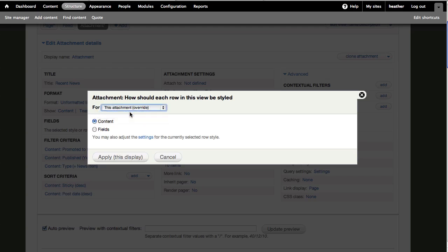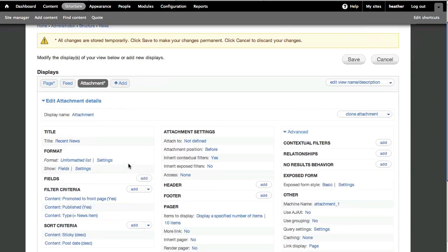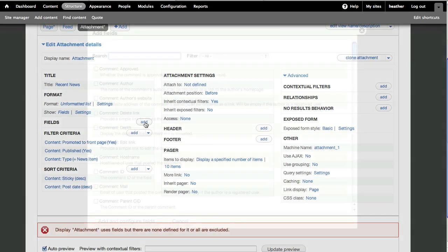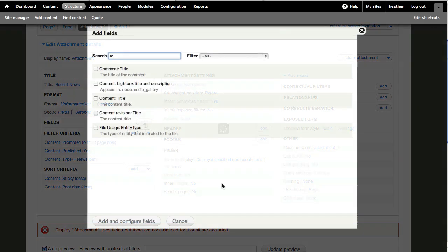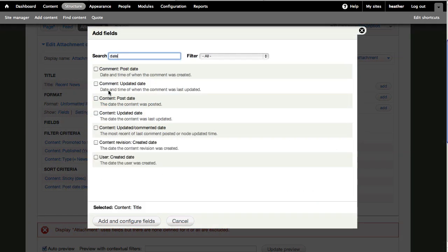I only want to show selected fields, so I'll click to change the format, and select fields. You can see I'm getting prompted with an error, because I have to add fields now. I'll search for title, and select, then date, and I'll select Content Post Date.